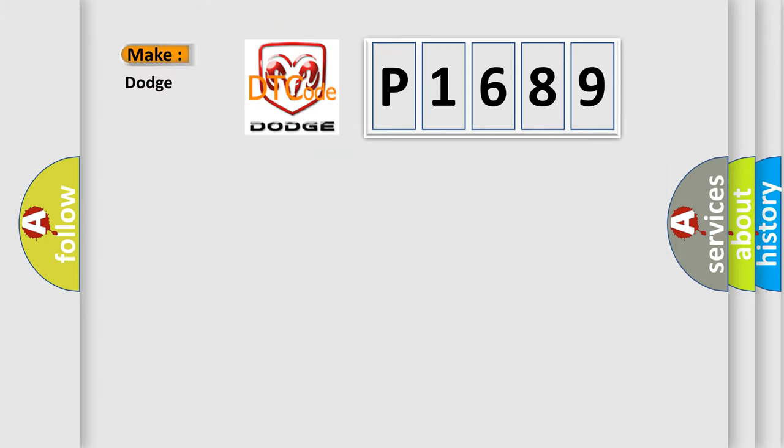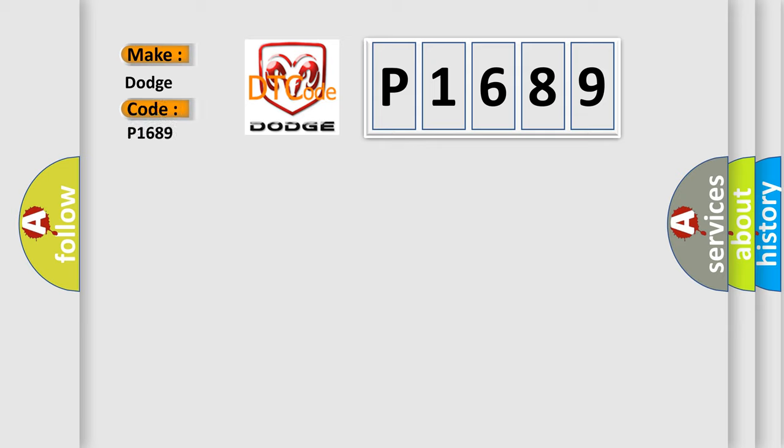So, what does the Diagnostic Trouble Code P1689 interpret specifically for Dodge car manufacturers?